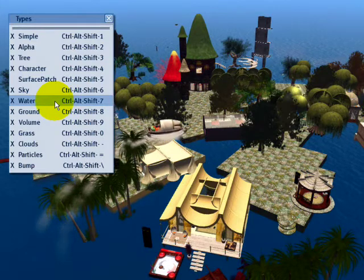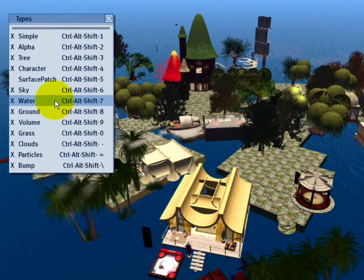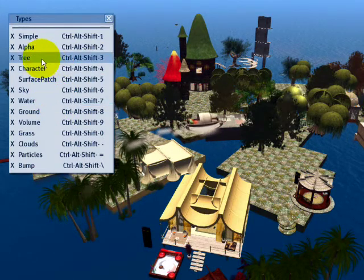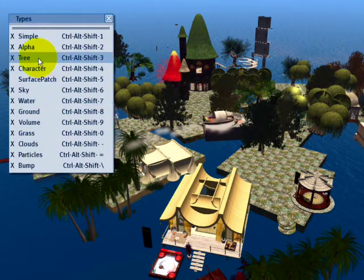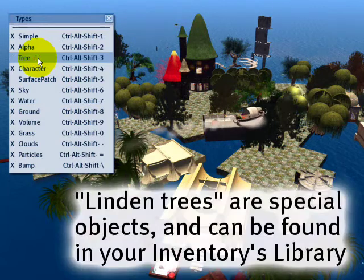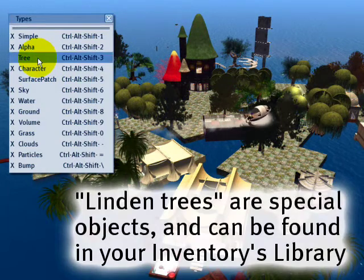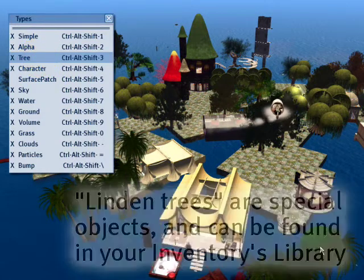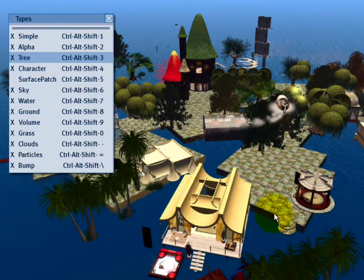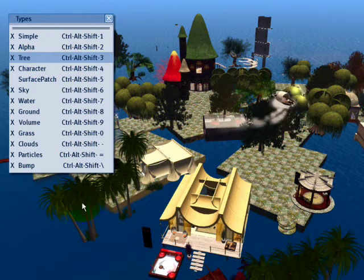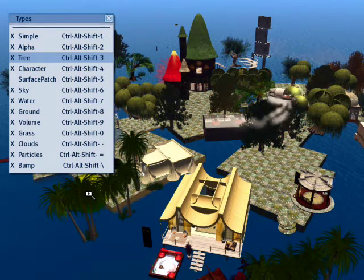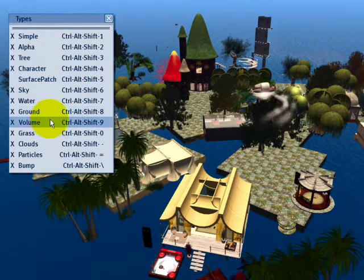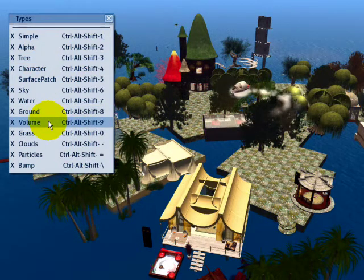That's the magic of Second Life for you. You can also take away trees. This applies just to Linden trees, by the way. So you're not really going to see too much move out of the way or disappear here, because these are resident-made objects, which would be covered under a volume.